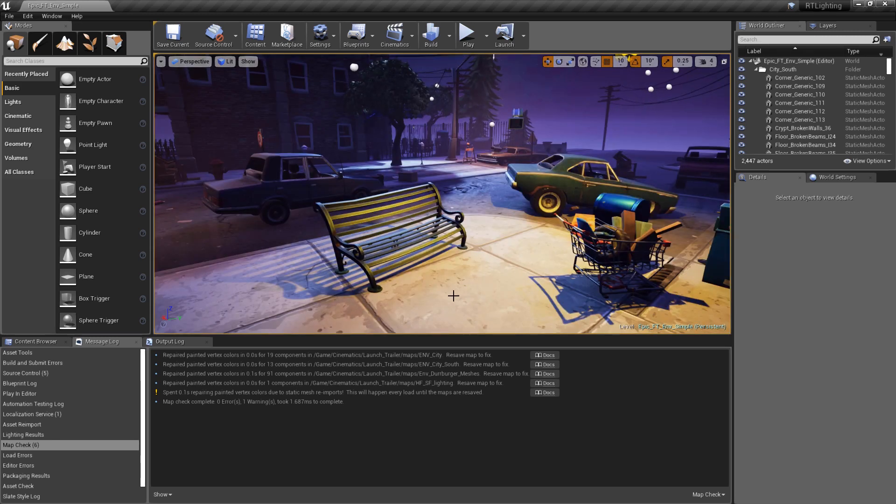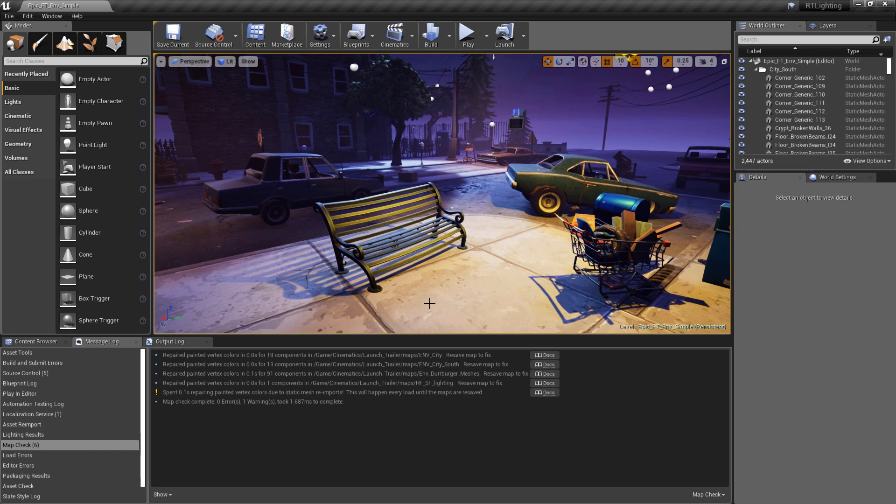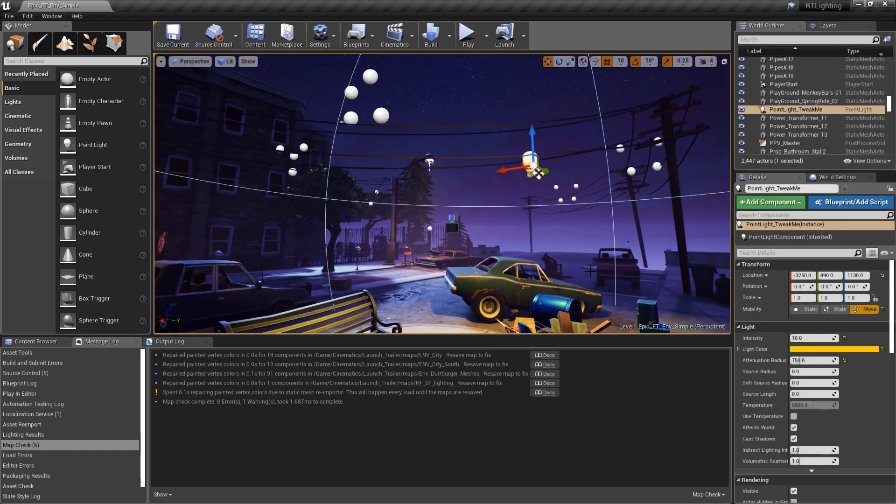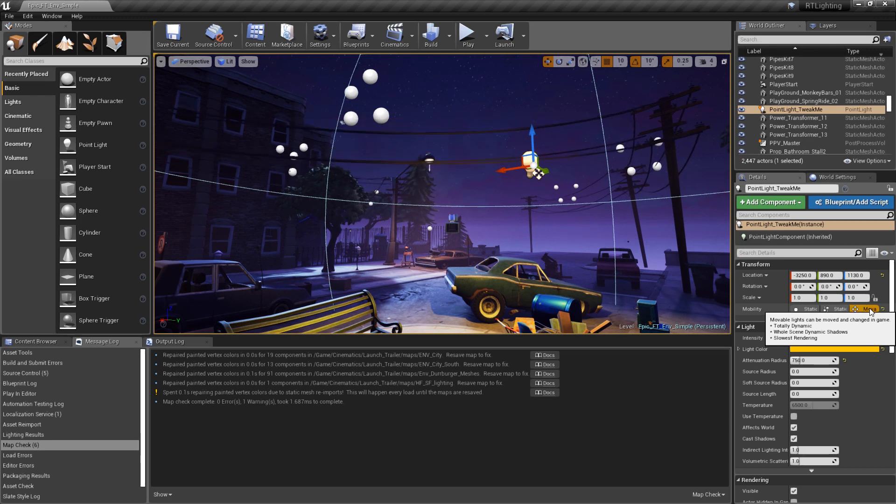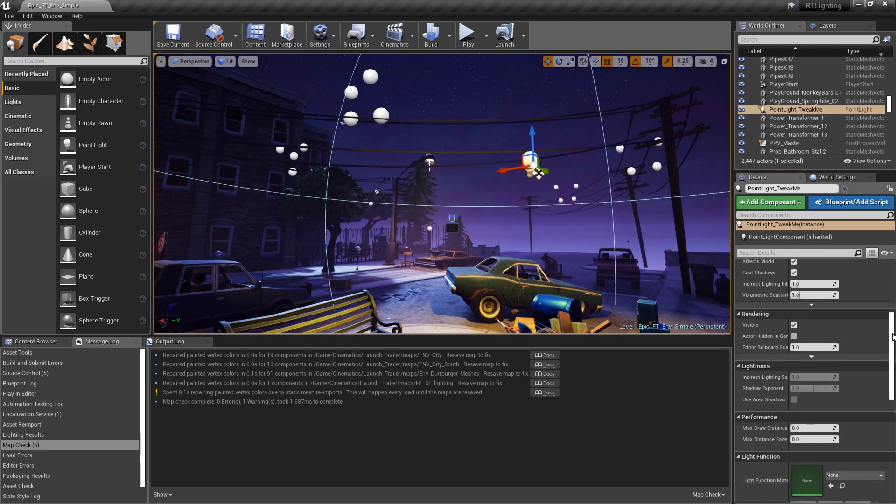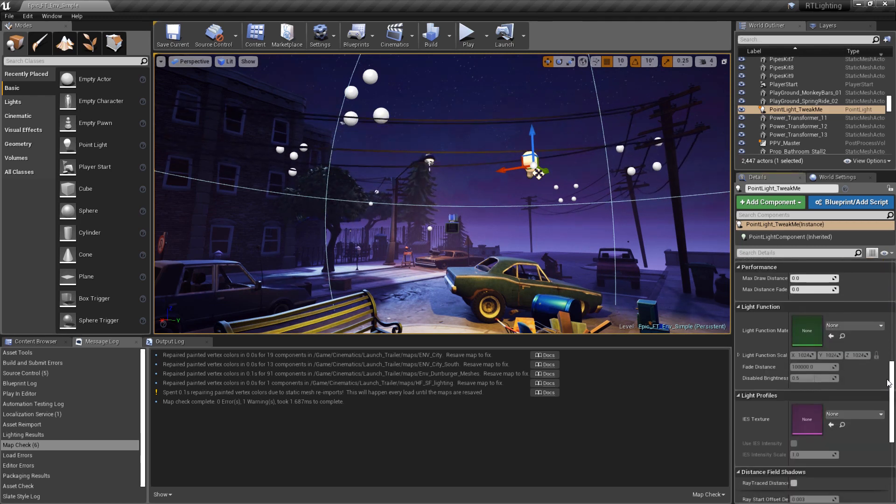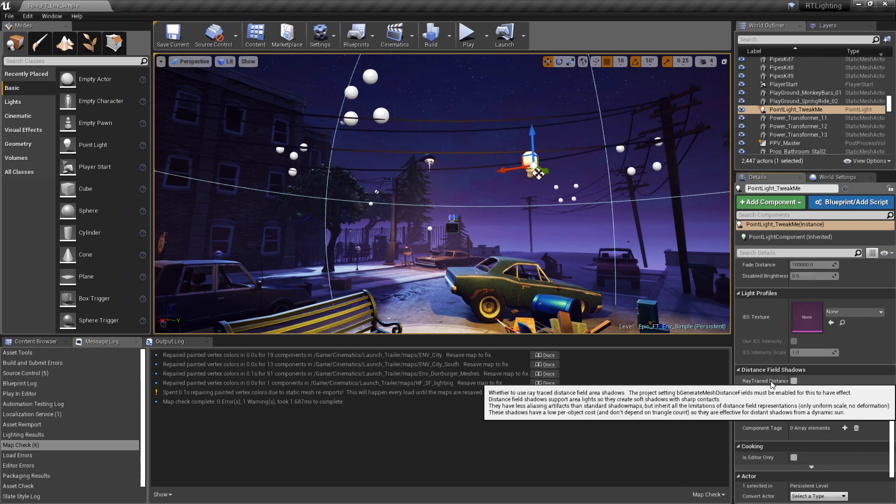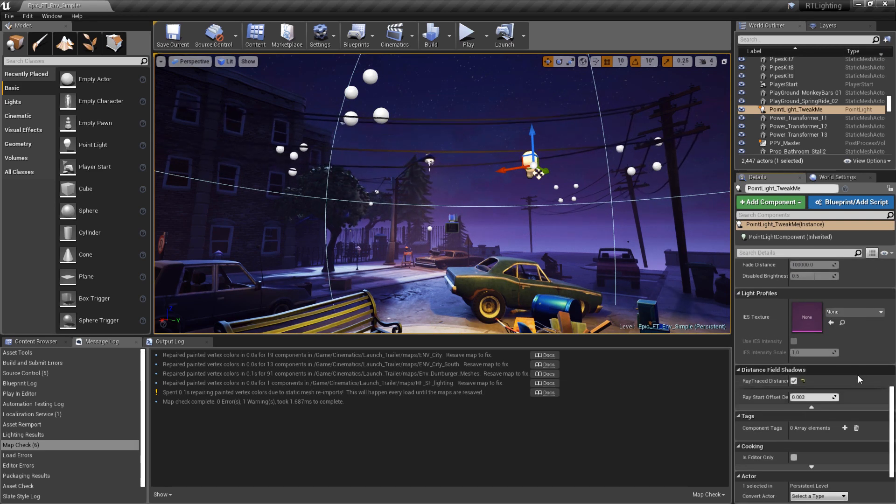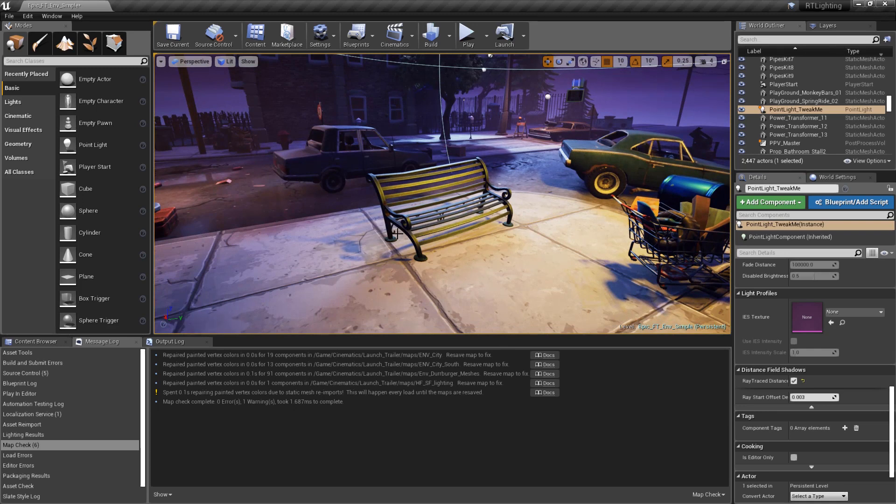we need to enable any lights that we want to use distance field shadows rather than the usual shadow projection technique. On the Light's Detail panel, first we need to set the light to movable, making it a dynamic light. Now we'll scroll down to the Distance Field Shadows section, and we'll enable Ray Traced Distance Field Shadows. We can see that the bench now is projecting a pretty rough low-res shadow.